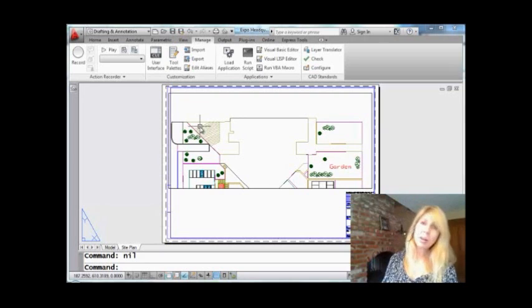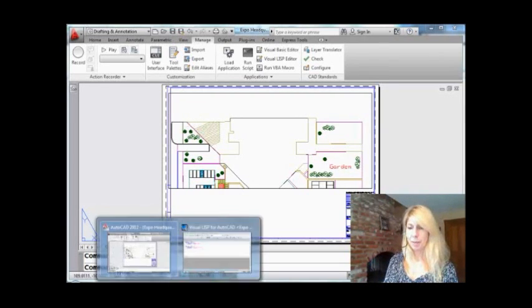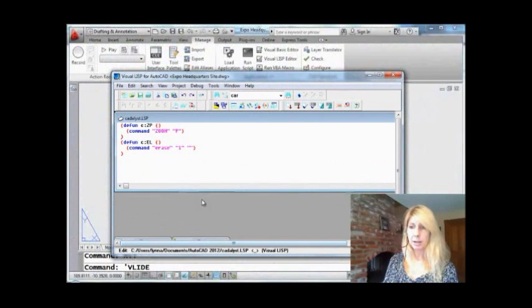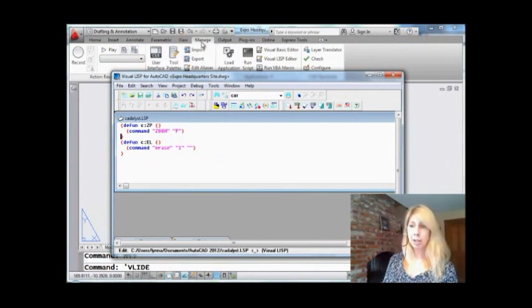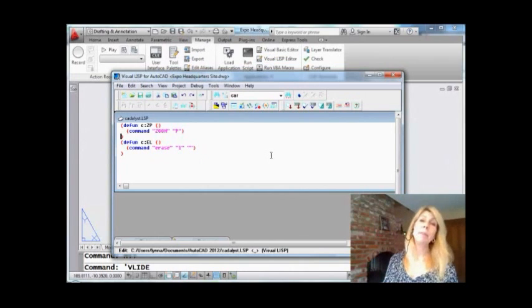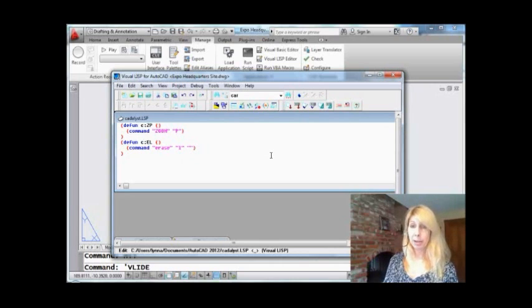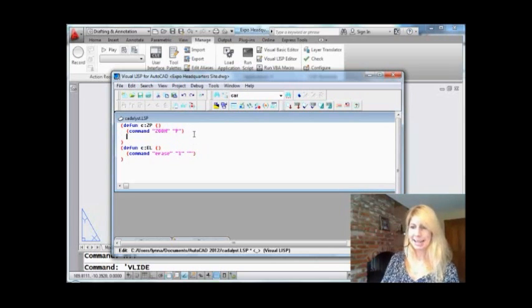So let me start off by showing you how to get rid of the dreaded nils. So let's go back into our LISP Editor. Now you might remember, I grabbed the LISP Editor from the Manage tab on the ribbon, the Visual LISP Editor. And the name of our LISP file was Catalyst.LSP. All LISP files have an extension of LSP. And here's our two routines, and we want to get rid of the nils. How do we do it? It's easy.